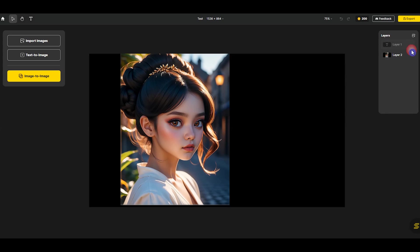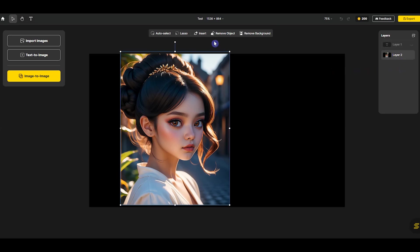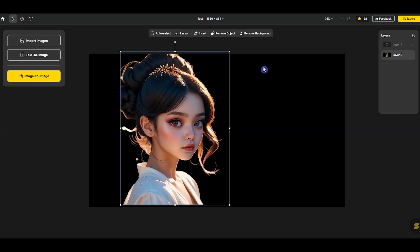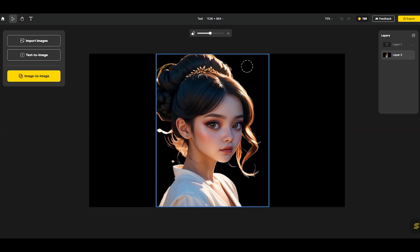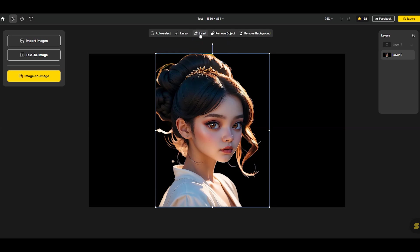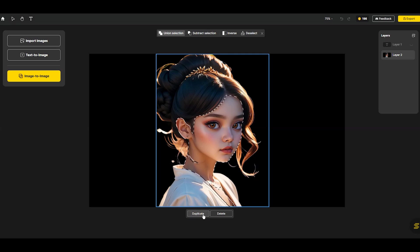When an image is selected, some options are displayed at the top of the canvas. You can remove the background of the image, remove part of the image, or insert something into the image. Use the selection tools and duplicate your selection.